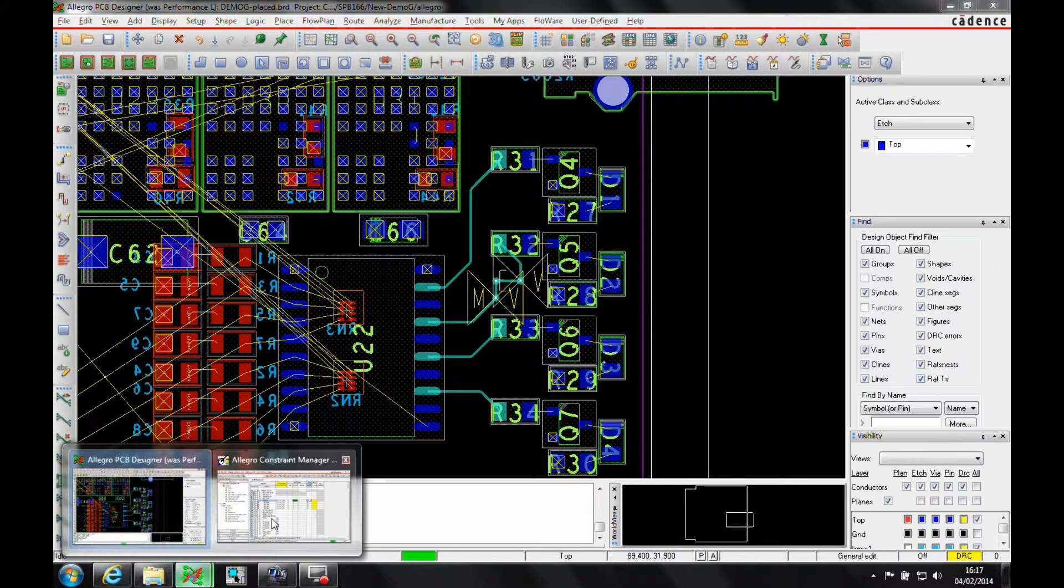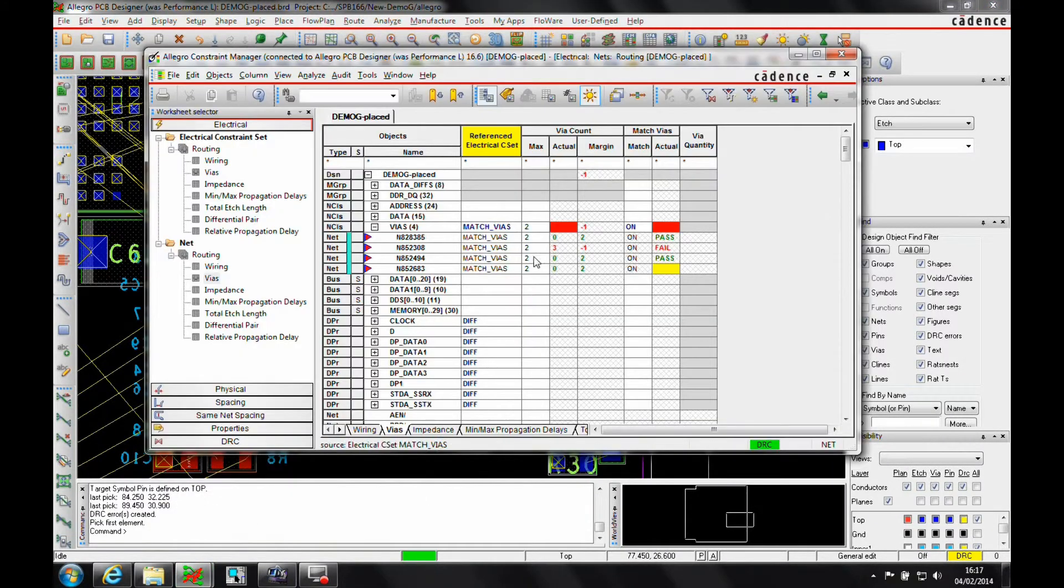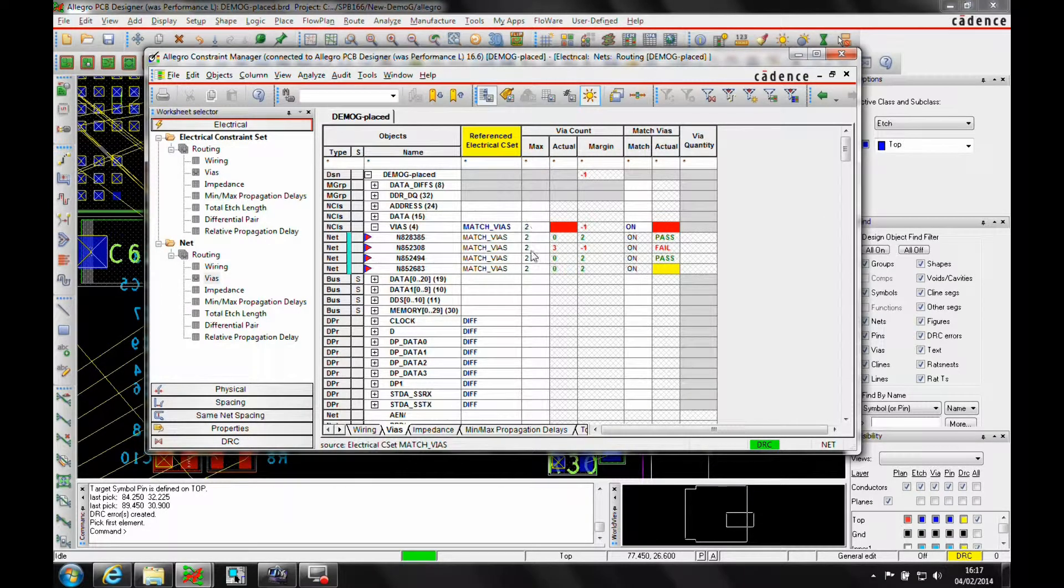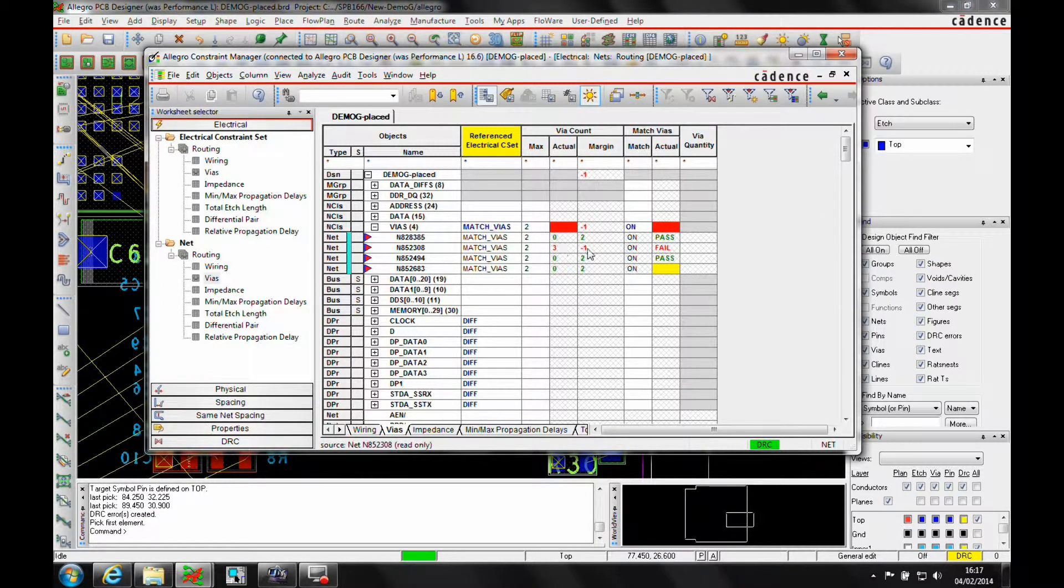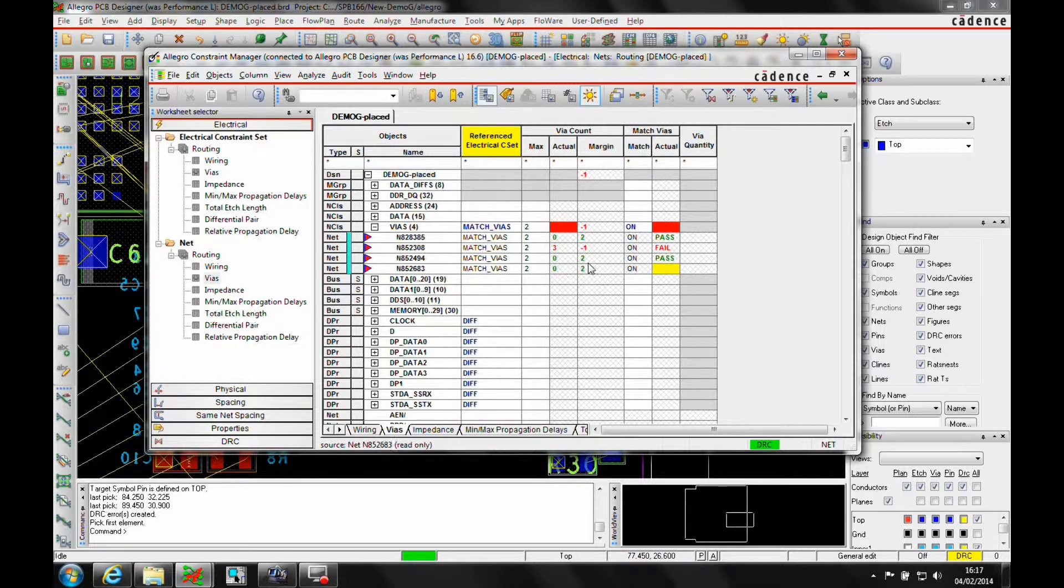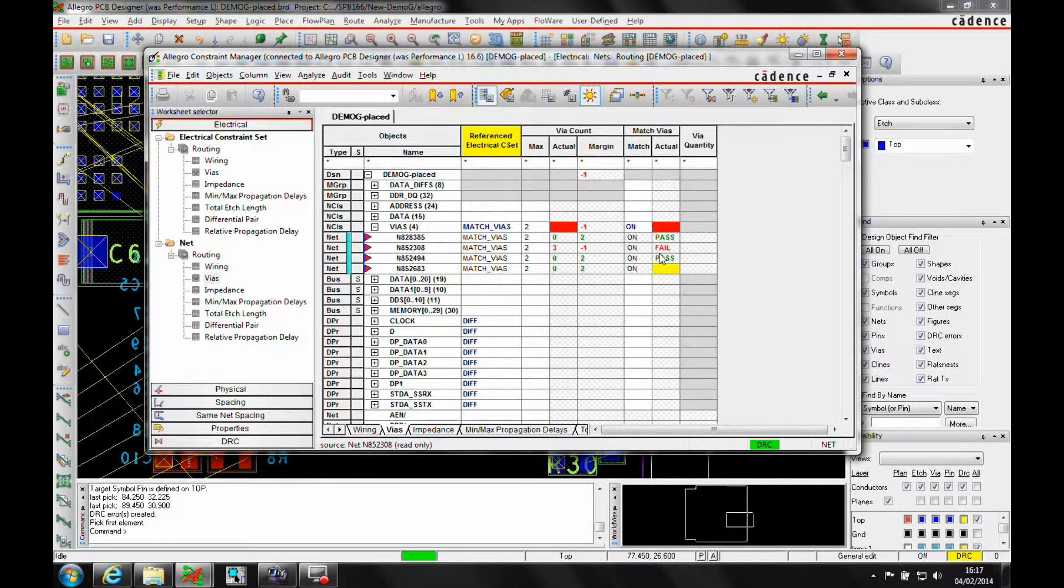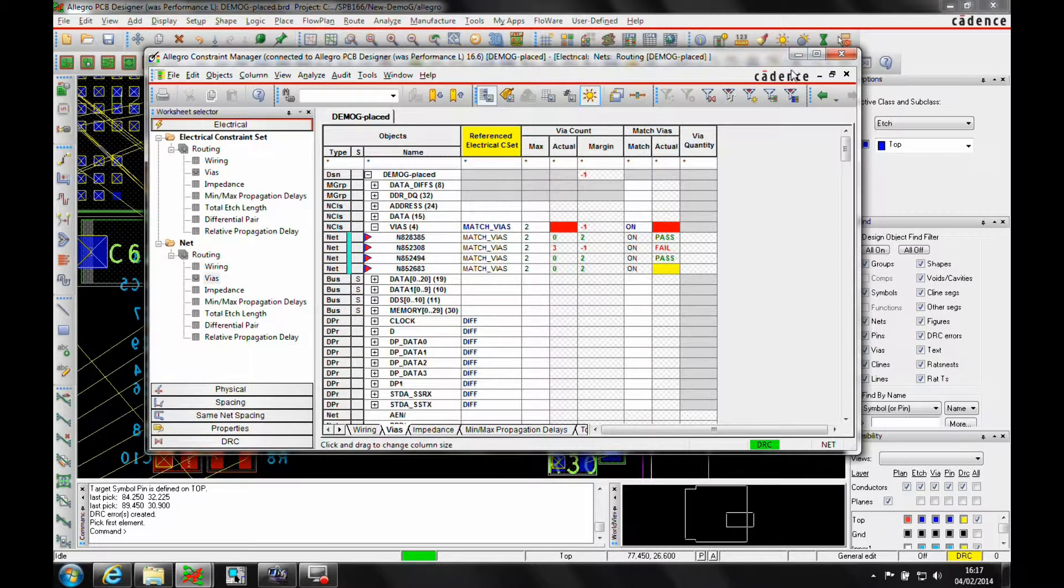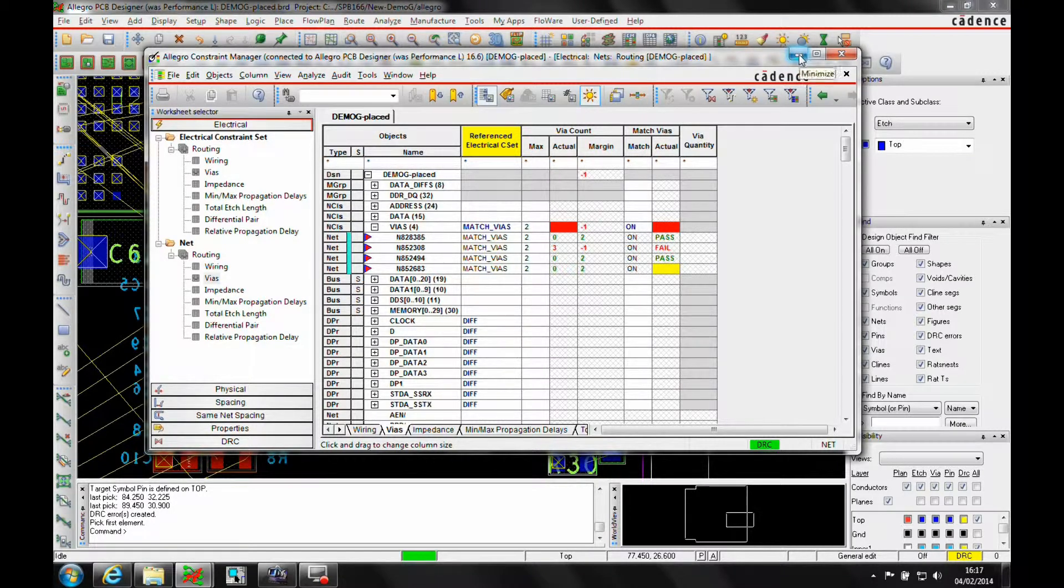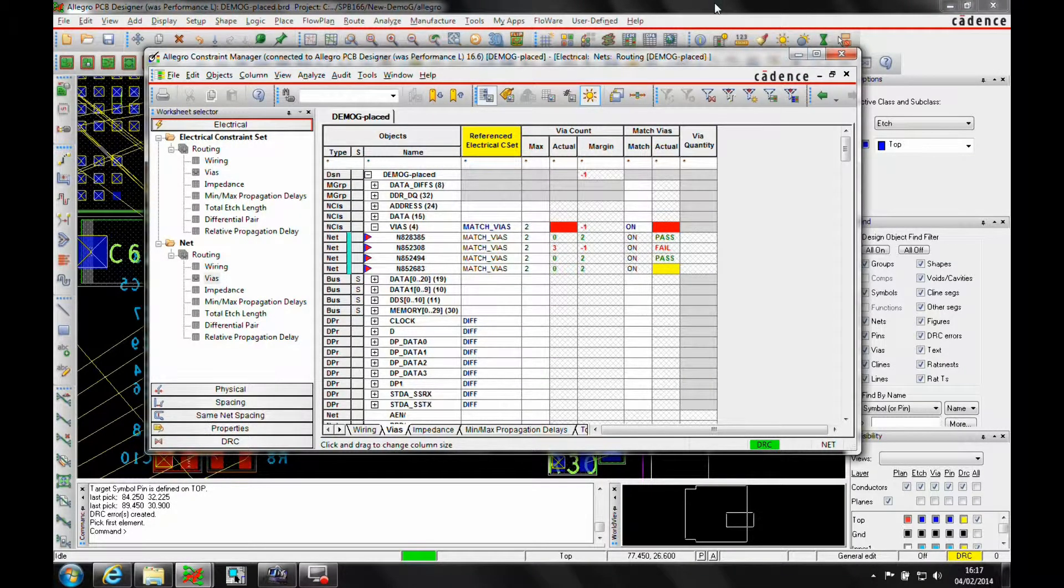If we go back to Constraint Manager, Constraint Manager is giving the feedback. So this is the rule of two. This one's got three. So we have one extra on this one. These are under two, so we're meeting these. But we're not matching the rules here. So we want to match. They all must have up to two Vias or none at all.